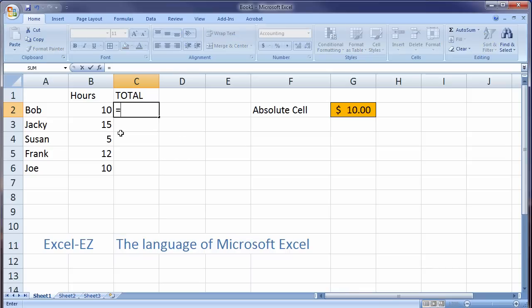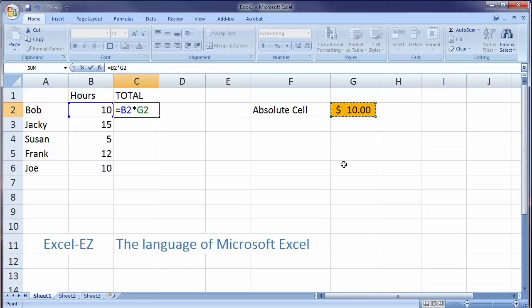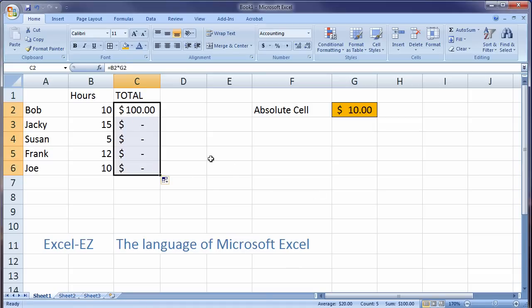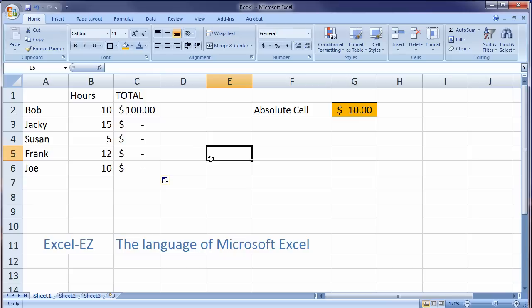So what I'm going to do is I'm going to create a function using this absolute cell. I'm going to say equals B2 times G2. But notice that if I just leave it as G2 and hit enter, my first value is going to work. But as I fill, the other values aren't going to fill in.